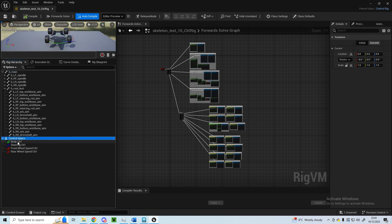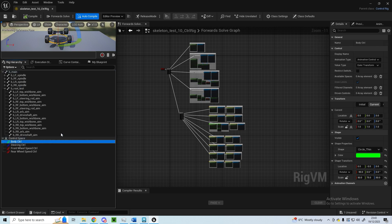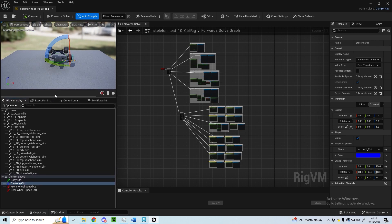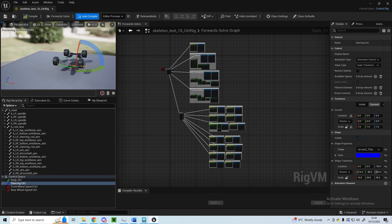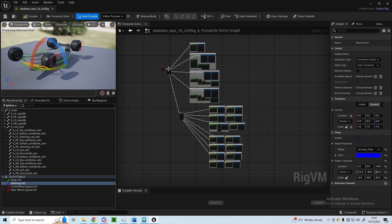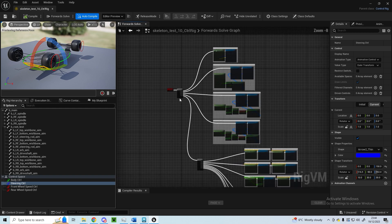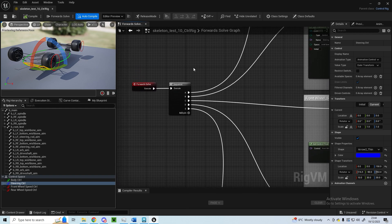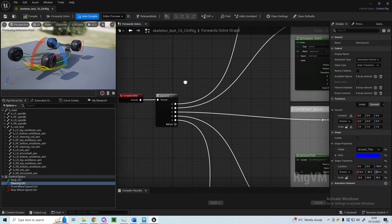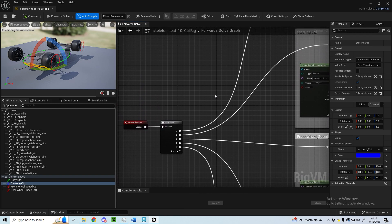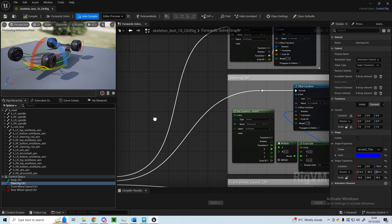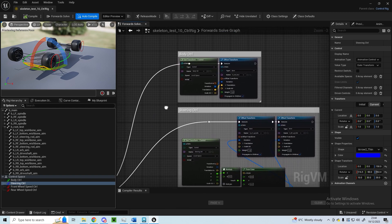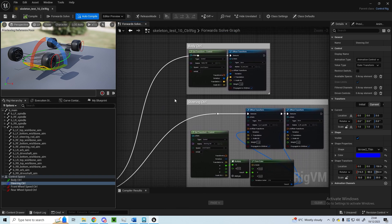I've made my own control space for it. Got the body control, steering control, and the front and rear wheel speed control. The order that I've sort of put the executes for, I've got a sequence node here which specifies which order, and it's quite important.